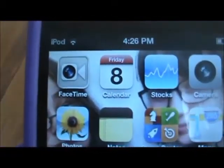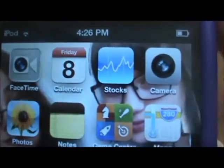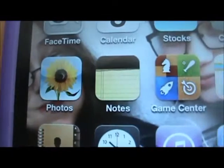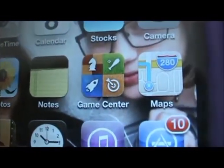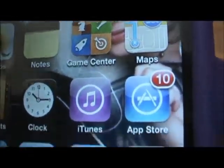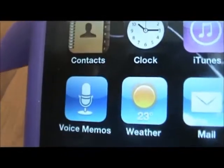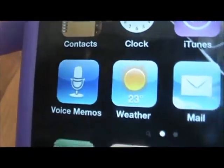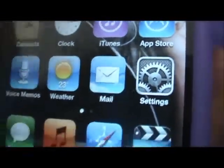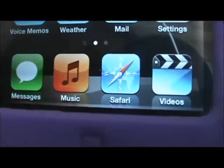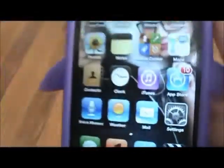So when you open it up, here we have FaceTime, Calendar, Stocks, Camera, Photos, Notes, Game Center, Maps, App Store, iTunes, Clock, Contacts, Voice Memos, Weather, Mail, and Settings. And then down here I have Messages, Music, Safari, and Videos.